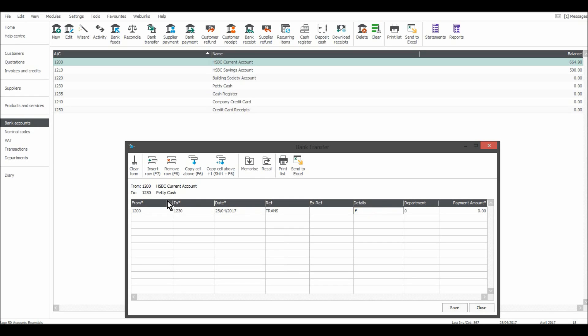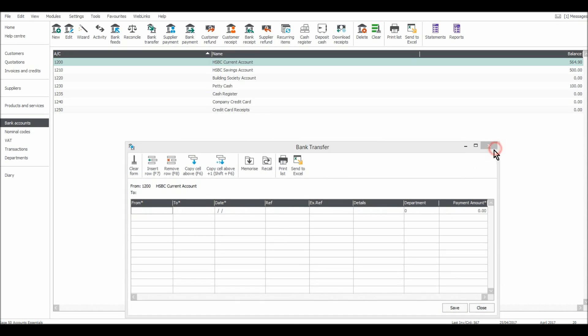And I'll put in ATM, petty cash, and let's say that was £100. I'll click Save, and now £100 is showing in petty cash.